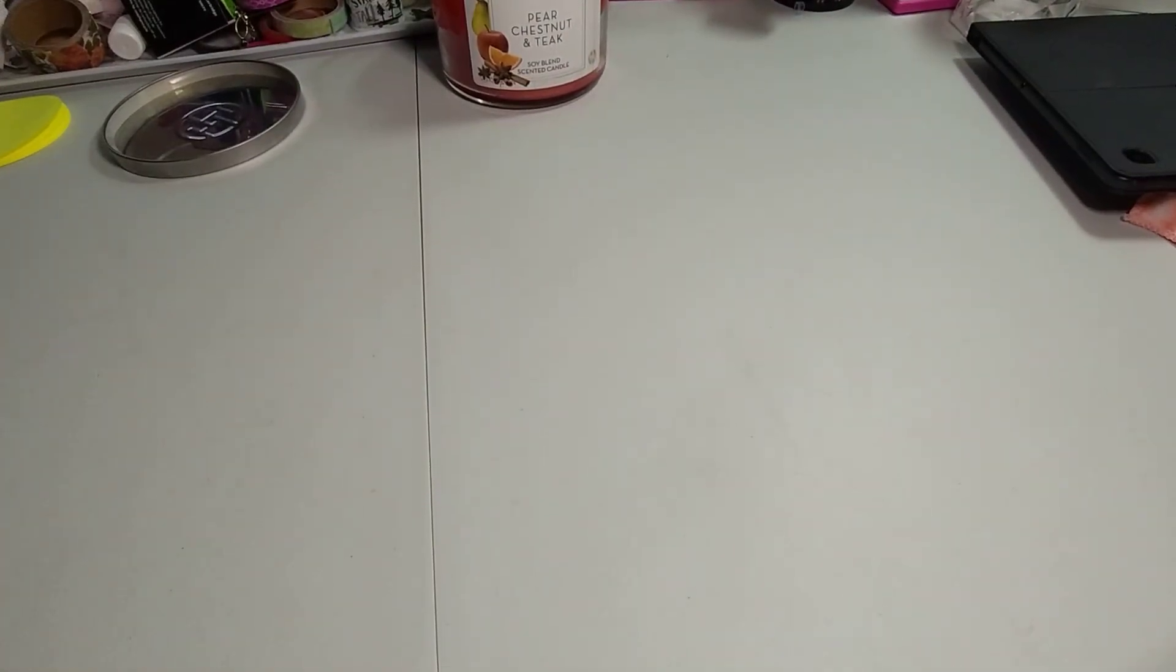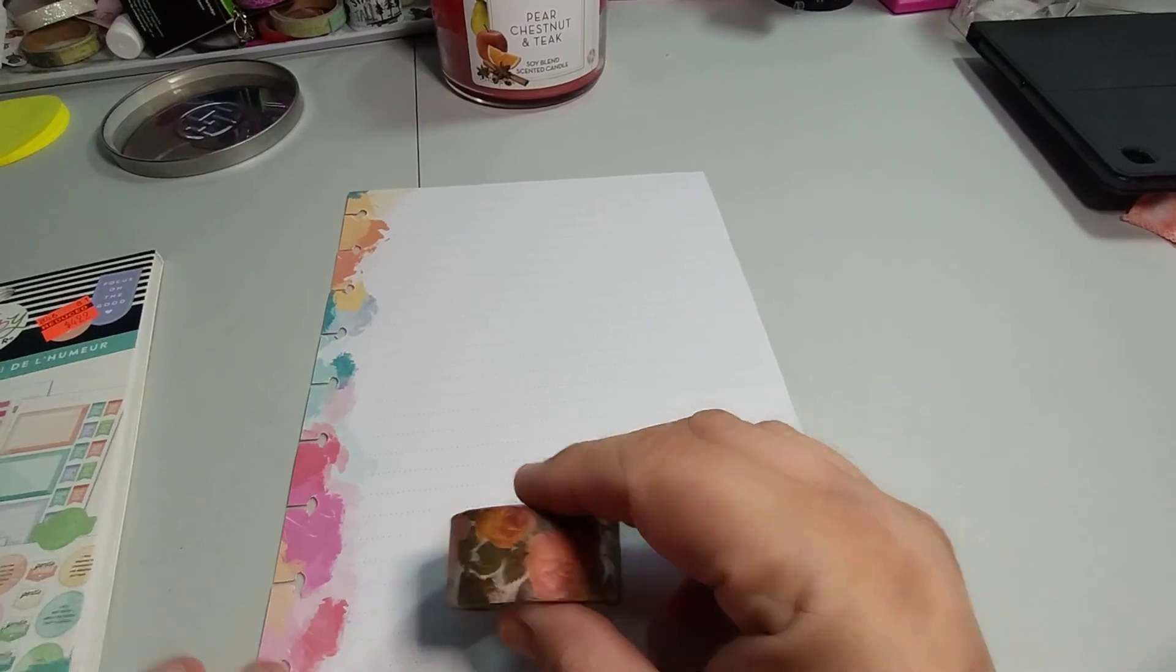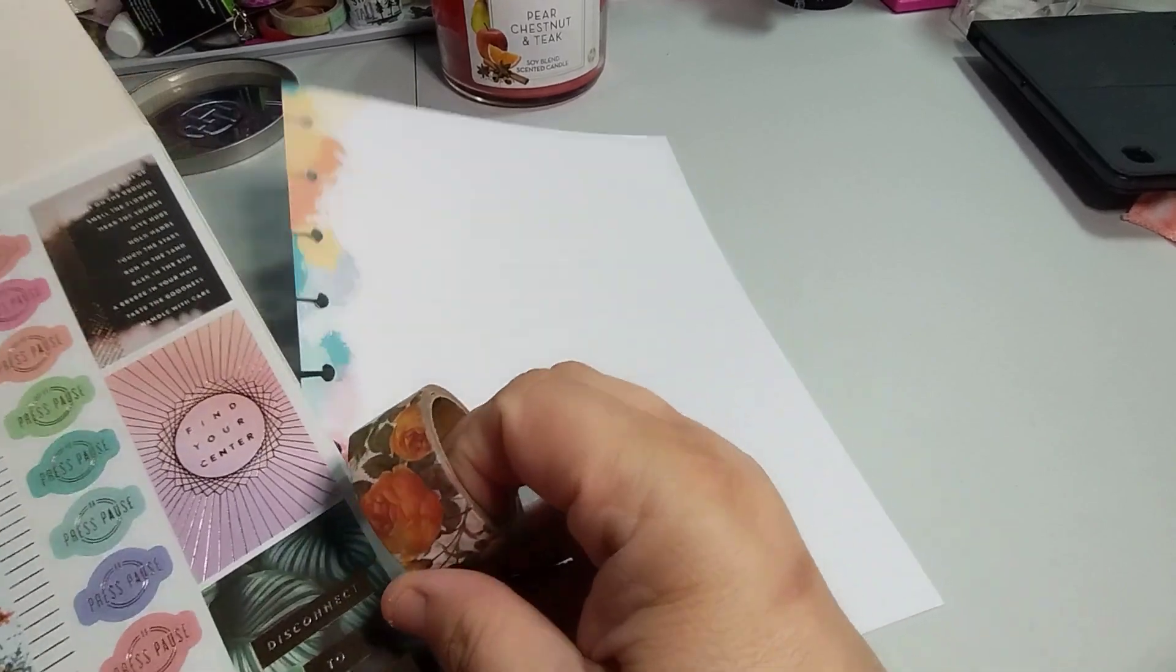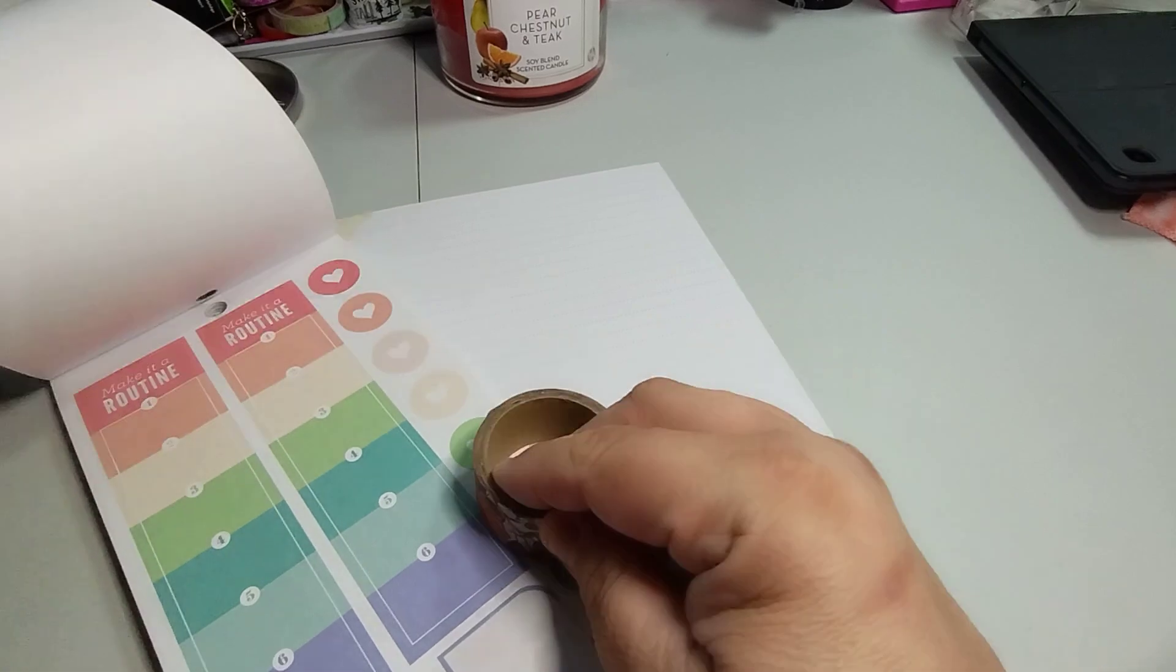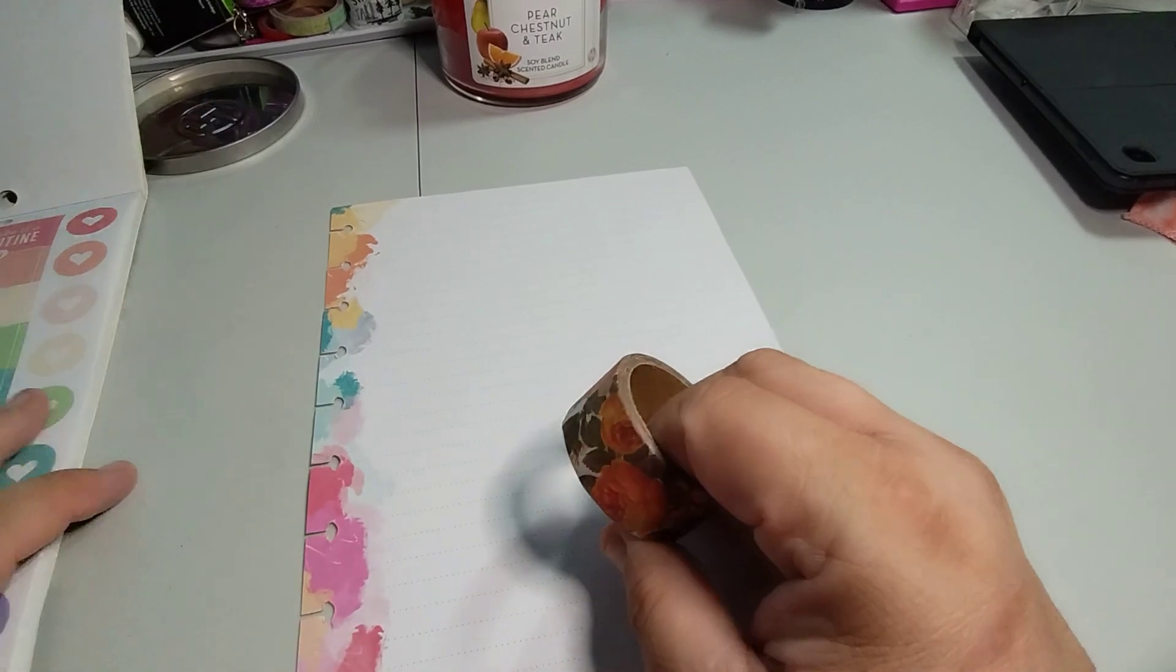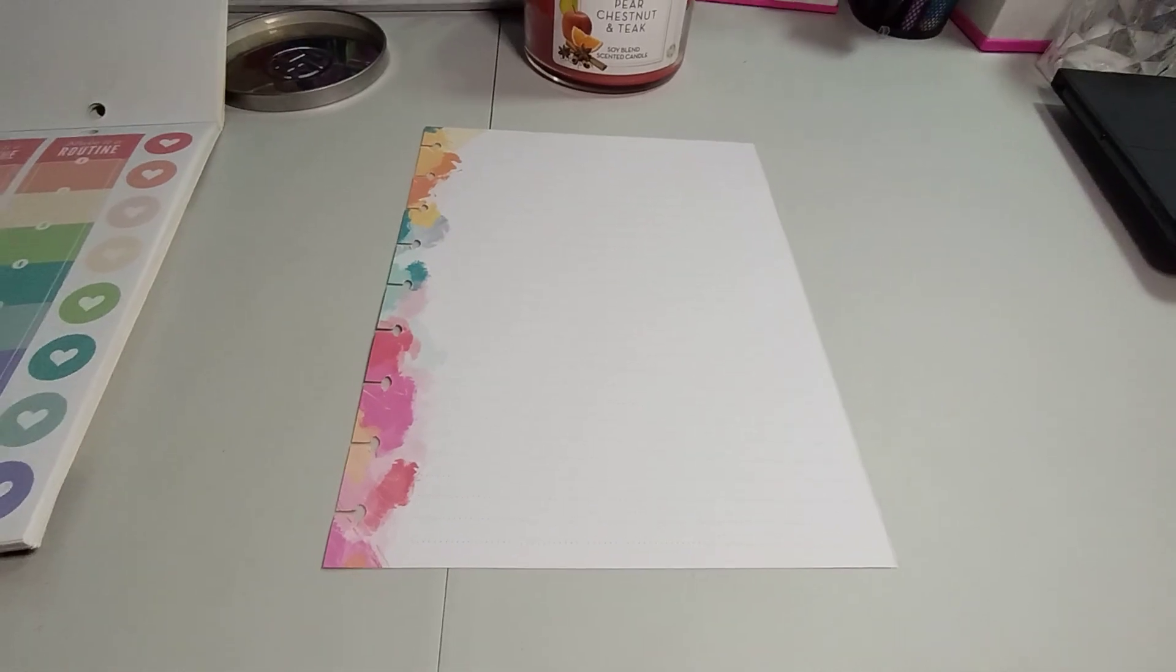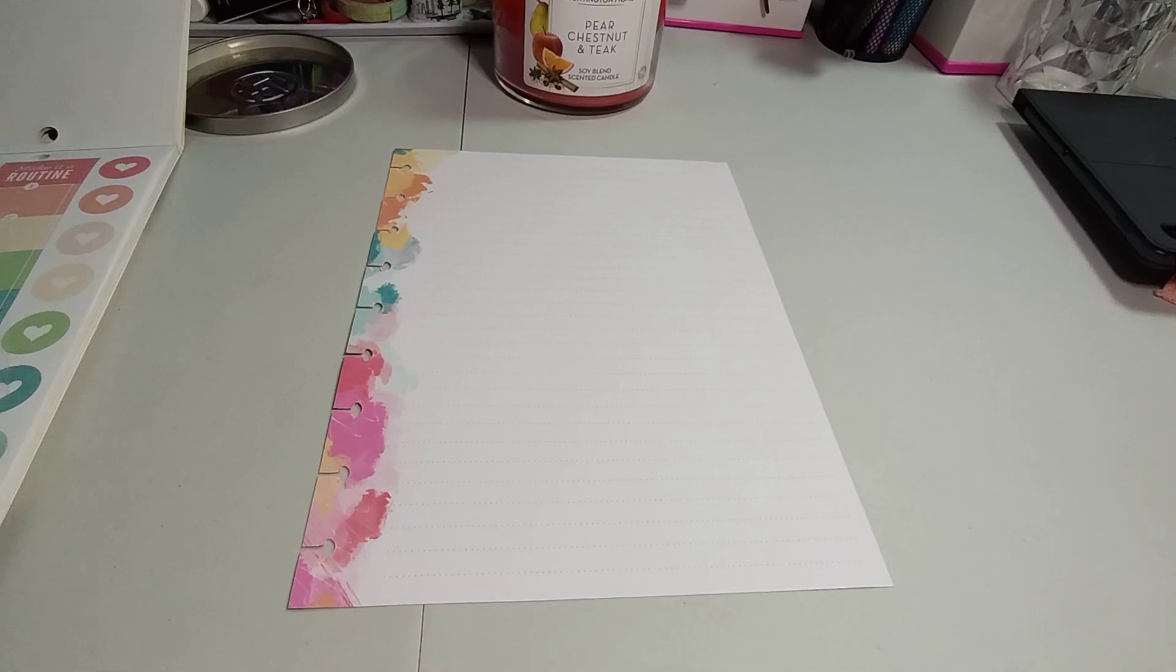There's not going to be a title because it's going to be multiple things. So we're going to start off with washi on the bottom. I think that's pretty. I kind of think some of these stickers would go pretty with it.